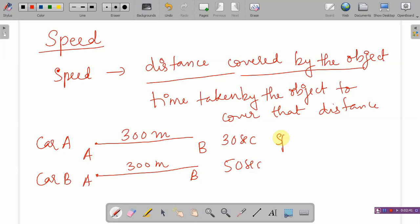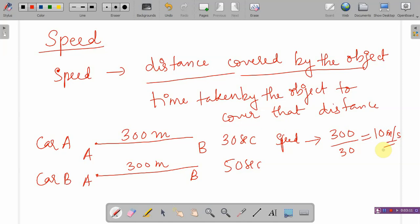Of course, car A has greater speed. Speed is the distance covered upon time taken. So the speed of car A is 300 upon 30, which is 10 metres per second. Metres per second is the SI unit of measurement. There are other units as well — we can express speed in miles per hour, kilometres per hour, etc.